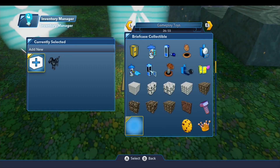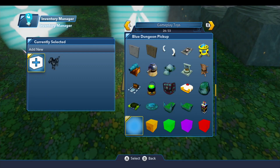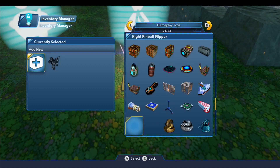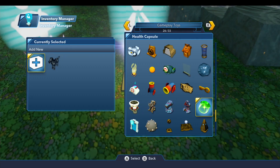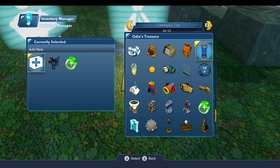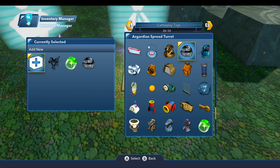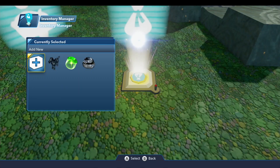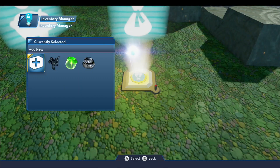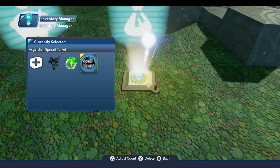Let's put a horse out here in our inventory — I selected that — and then I'll press R to go to another drawer. We'll go over to the Gameplay Toys drawer. As you can see, these are not in the same order as those familiar with the Gameplay Toys drawer will recognize. So you may have to scroll through and hunt for what you're looking for, but I'm going to throw a health capsule in here, and we'll also put our Asgardian spread turret — those three things. Then we'll close out of this by going back. So I've set up a starting inventory with three items: a horse, a health capsule, and the turret.